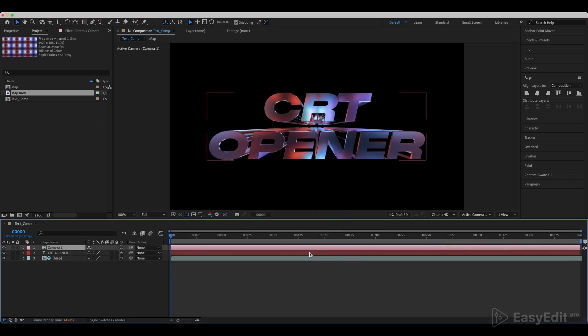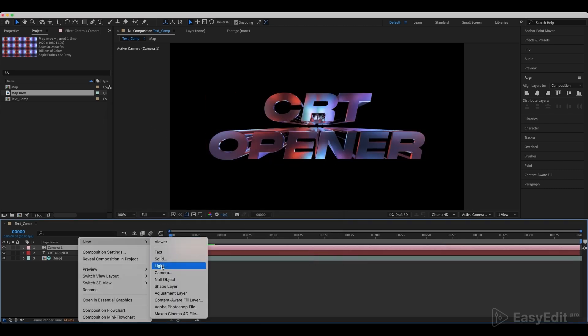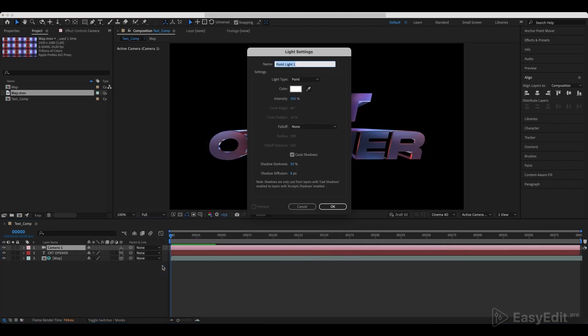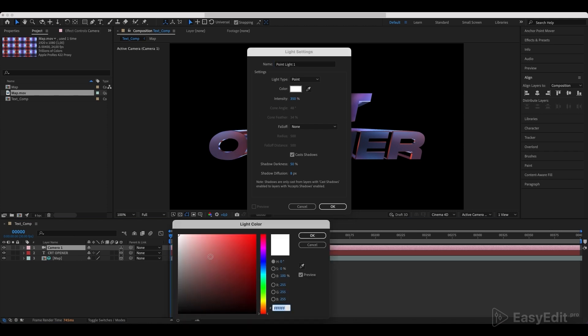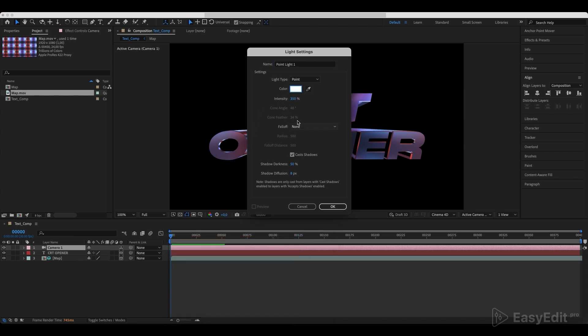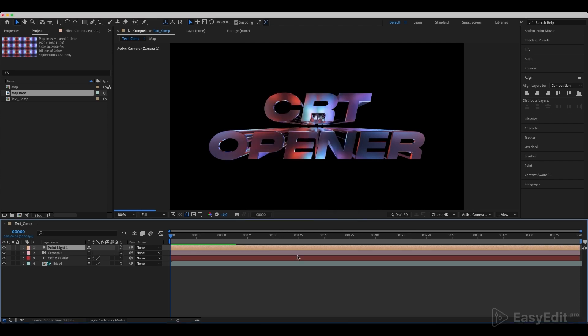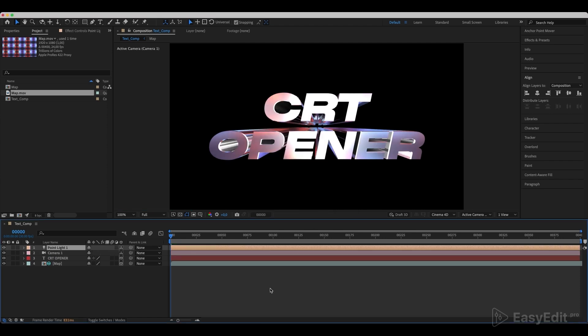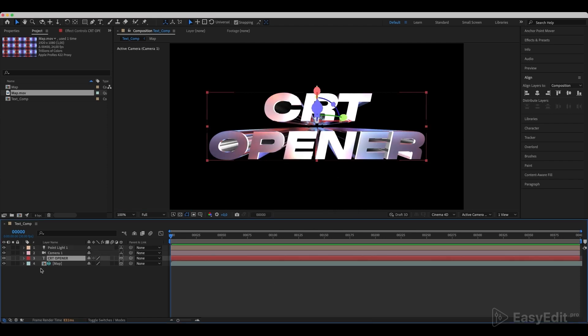Create a new light layer with the settings as in the example. Great. Now we can see that the reflections are displayed the way we need.